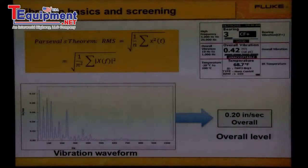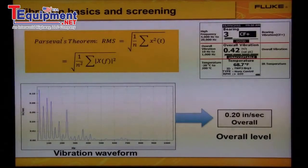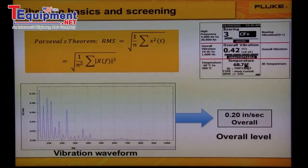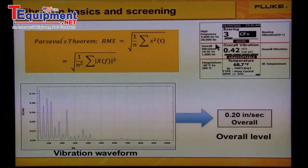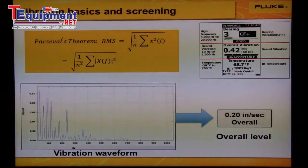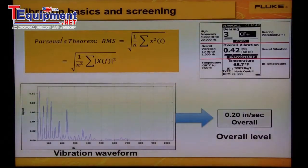From the display in the upper right, we see that the Fluke 805 vibration meter takes three measurements: high frequency, overall vibration, and temperature. Let's look at the difference between these vibration measurements and screening.